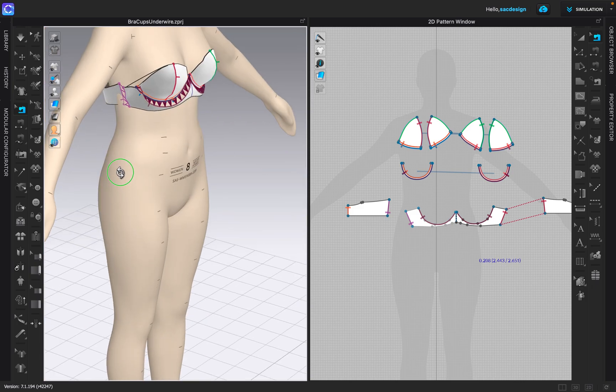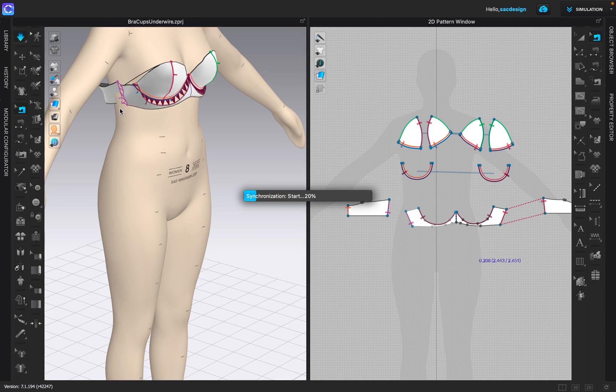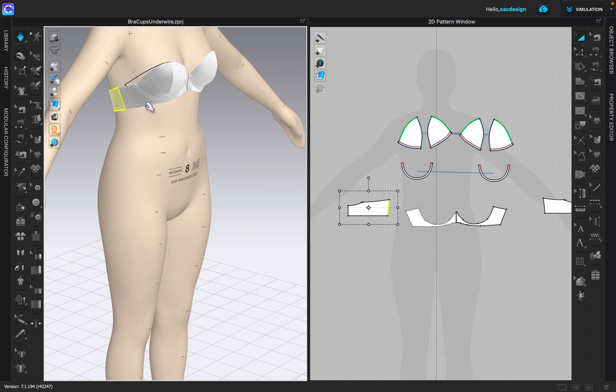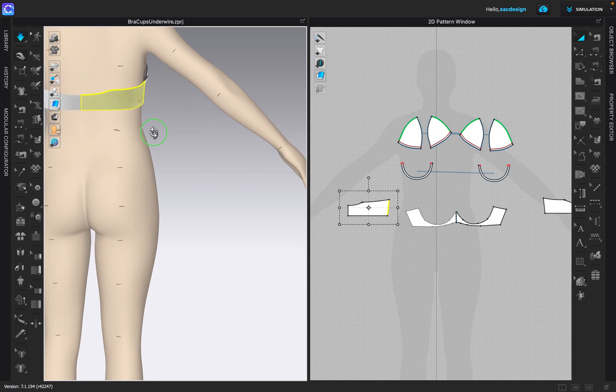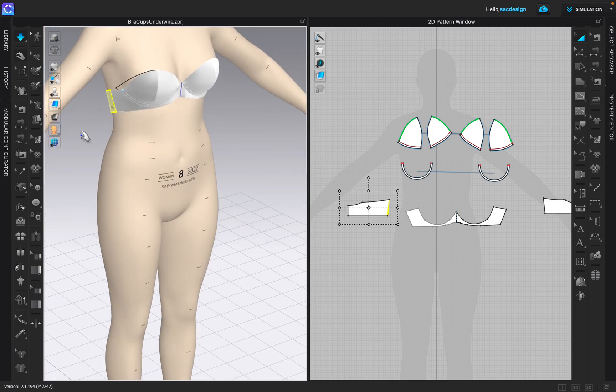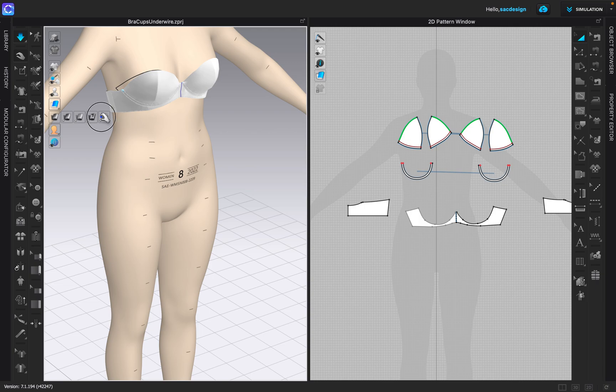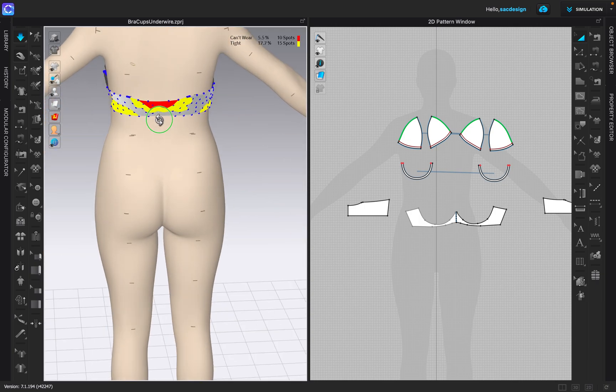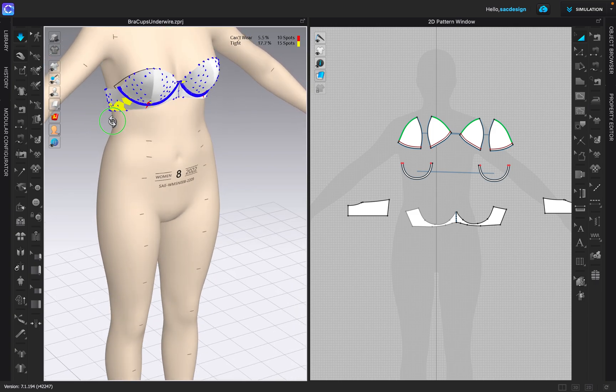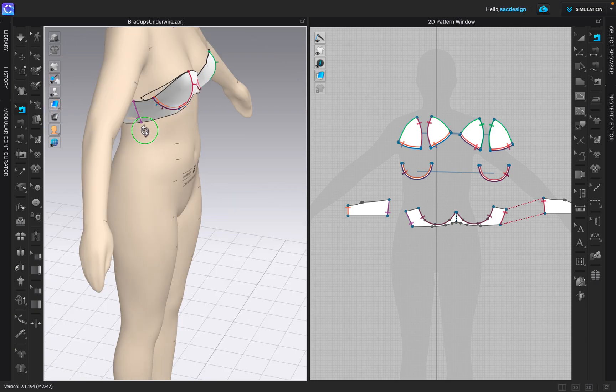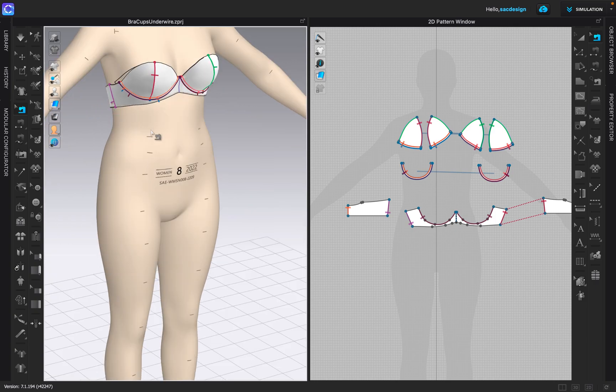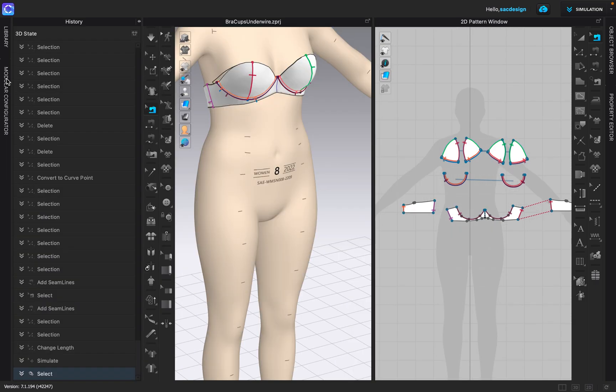So again the underwire is frozen, so let's hit spacebar and see what happens. Cool. I'm going to turn on a fit map. Good, nice and snug. So I think what I want to do is go ahead and save a 3D state and just kind of play around with it.